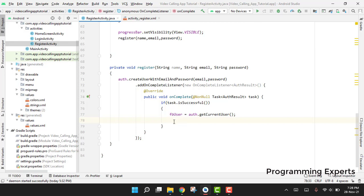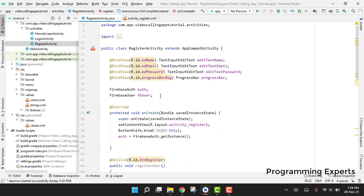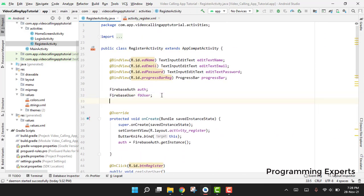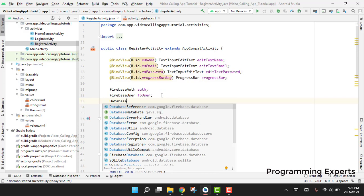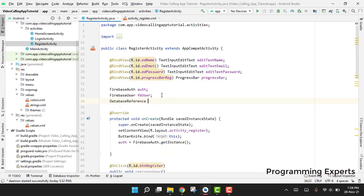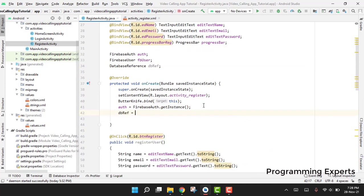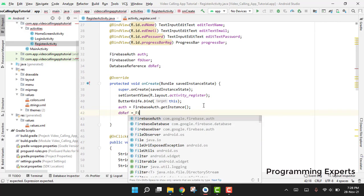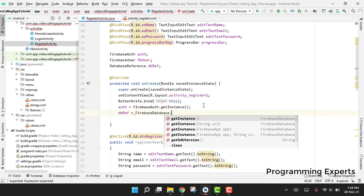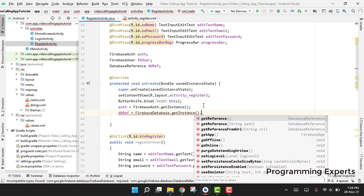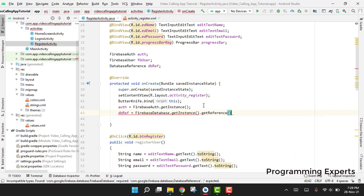We create the database reference: dbRef equal to FirebaseDatabase.getInstance().getReference().child("users"). The 'users' will be the node for users, and inside this node we are going to store all the user IDs.